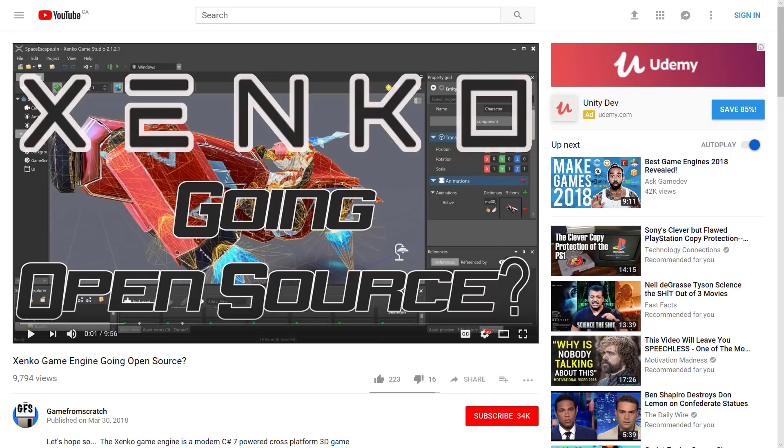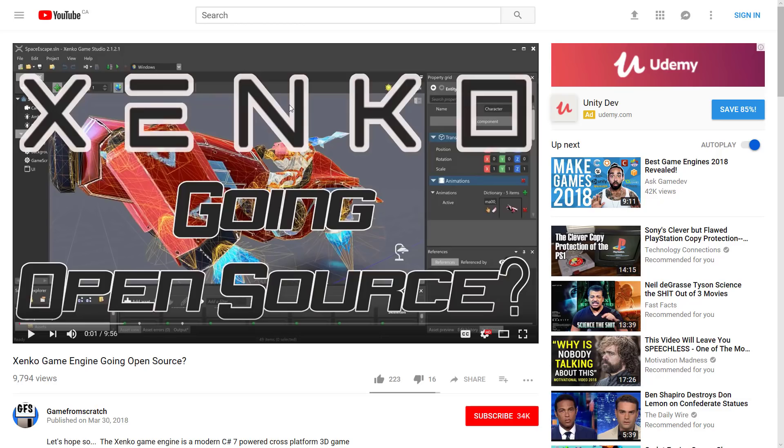Now first off, a couple of months back, we're talking March, I actually did a video, it might look kind of familiar. But this video was all about the potential that Xenko was going to be open source. They had just done a new release of it, and there were some indications from the company, Silicon Studios, that they were in fact thinking about open sourcing the Xenko game engine.